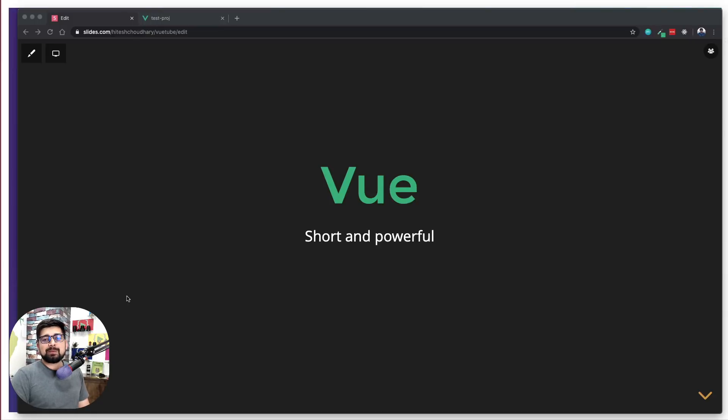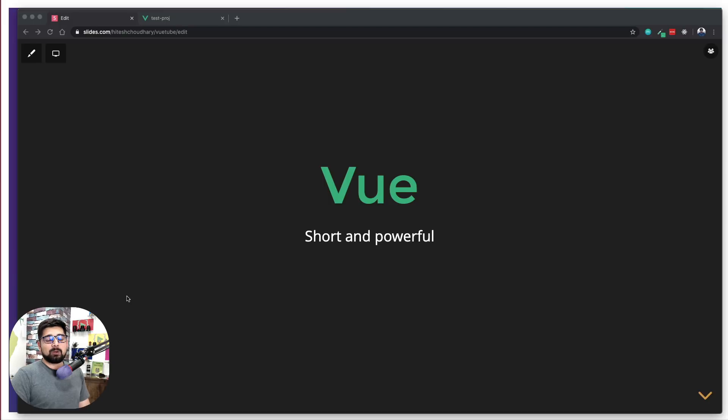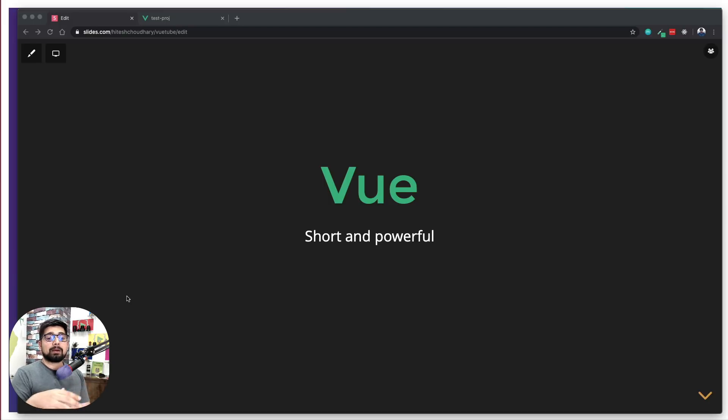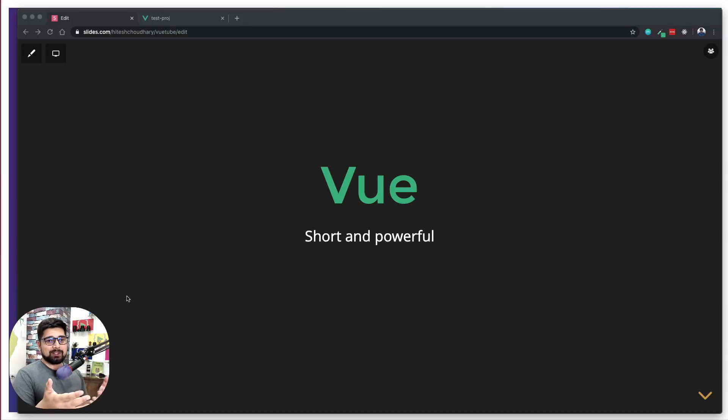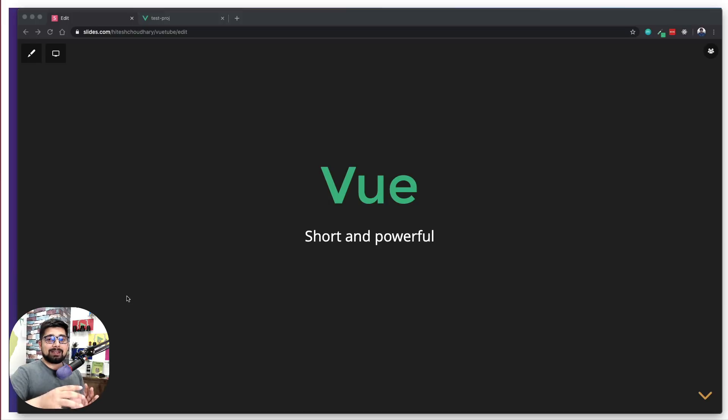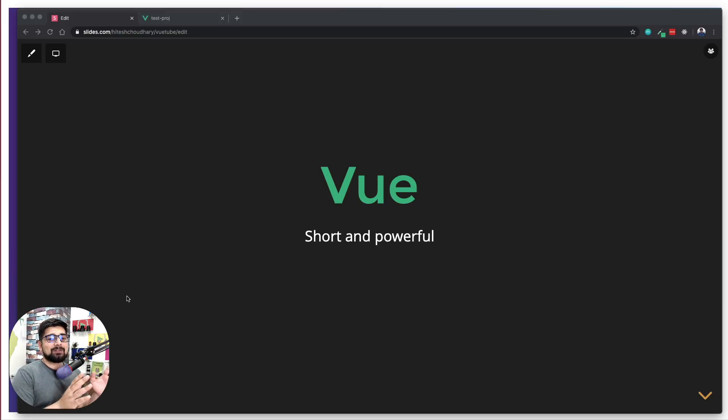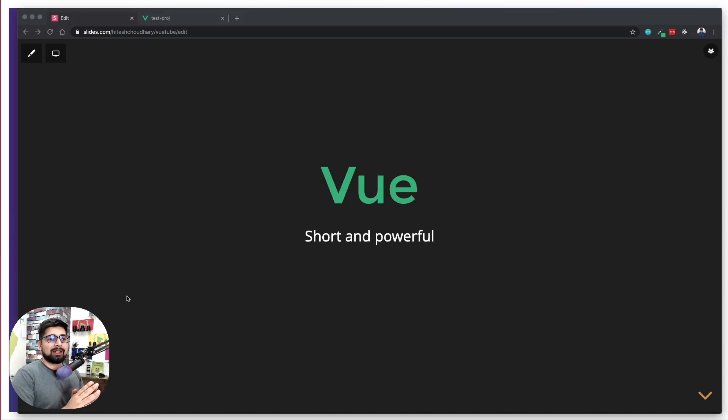Hey there everyone, welcome back with another video and welcome to the crash course on Vue.js. First and foremost, if you're coming from my full-fledged course, this is a crash course, so keep your expectations at the crash course level. I cannot take each and every topic in depth. Let's go for a crash course here - short, powerful, and easy to understand.